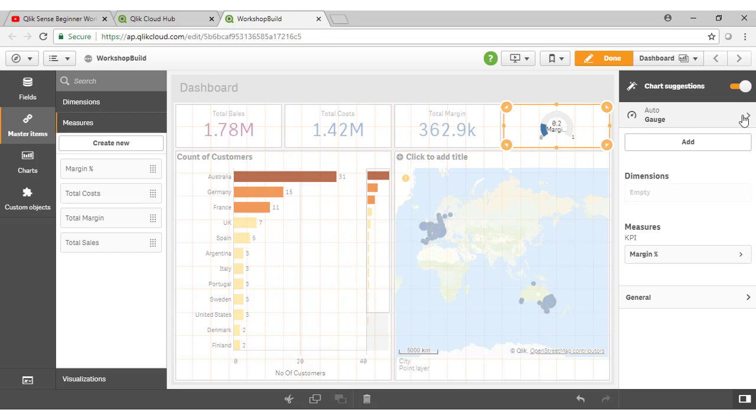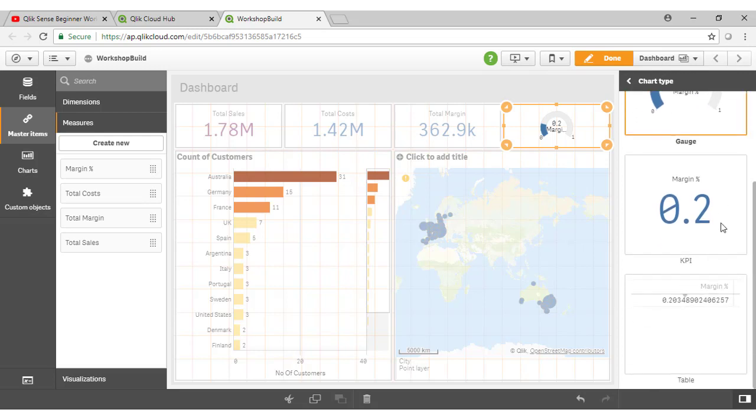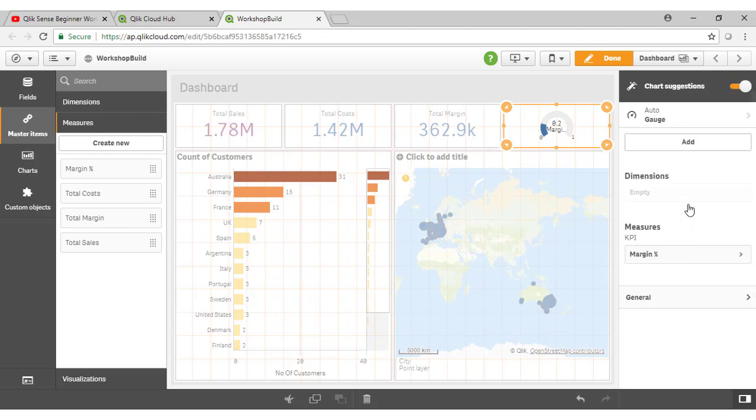I actually want to see a KPI here rather than the gauge. So what I can do is click on this little item here and we see additional chart suggestions. It's suggested primarily that we might want to use a gauge, but actually I want to use a KPI object. So I'm going to come down here and select an alternative suggestion here, like so.